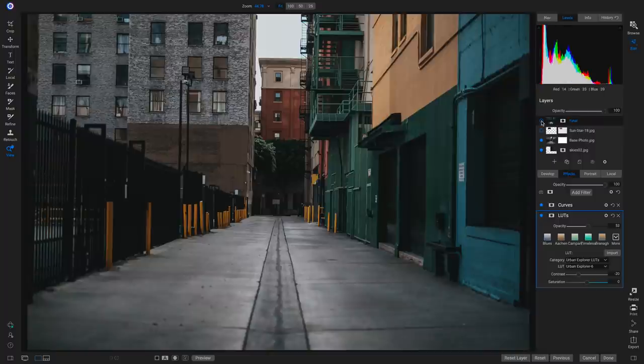That's how to turn a daytime photograph into a nighttime image using OnOne PhotoRAW 2020. Thanks so much for watching Tip of the Week. I hope you learned a lot about transforming images using different layers and some creative tips and tricks inside OnOne PhotoRAW 2020. If you like the video, please subscribe to our channel and stay updated whenever we drop new videos and new content. Have a great weekend, everybody. Stay safe out there.